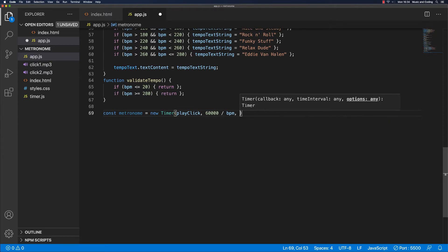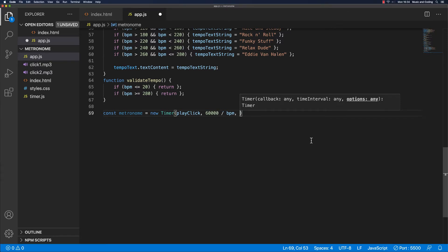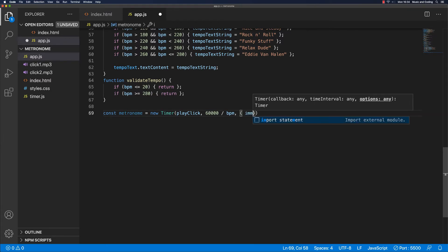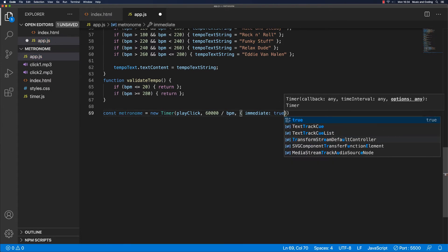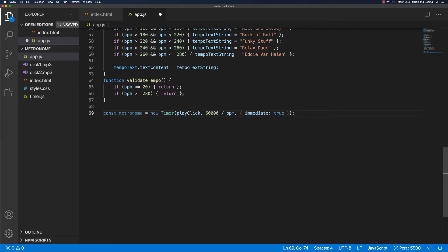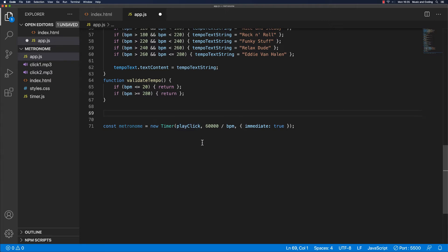The next thing we pass in is the options object I talked about before. I'm not passing an error function, but I am passing an object with the immediate property. If this is set to true, it'll start immediately. If it's set to false, it will wait the full interval before running playClick for the first time. So let's create the playClick function — that's the function we want to run every X milliseconds. Function playClick, just a normal function like this.